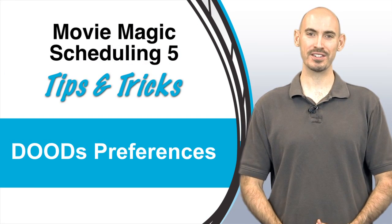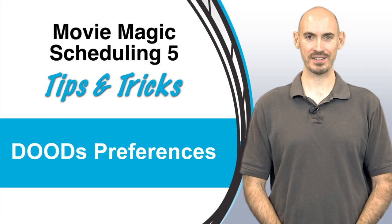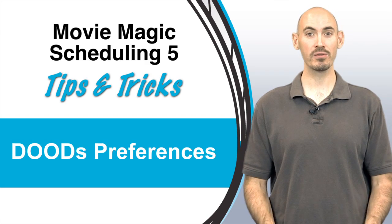Hello and welcome to another Movie Magic Scheduling Tips and Tricks. I'm your host, Steven Konchalik. In this video, I'll be going over how to set up your Day Out of Days preferences.